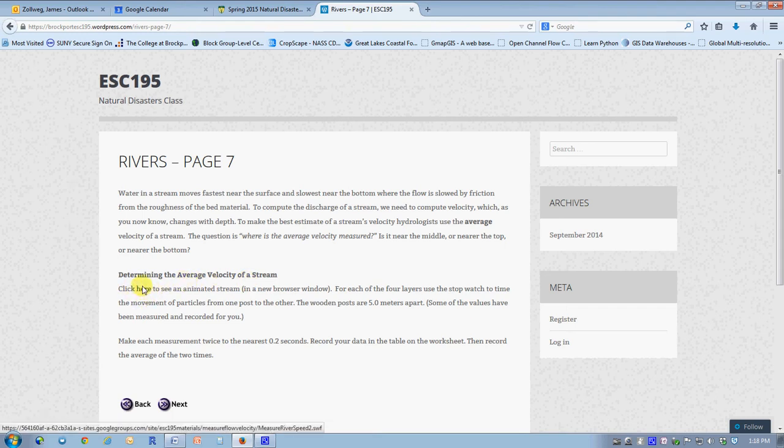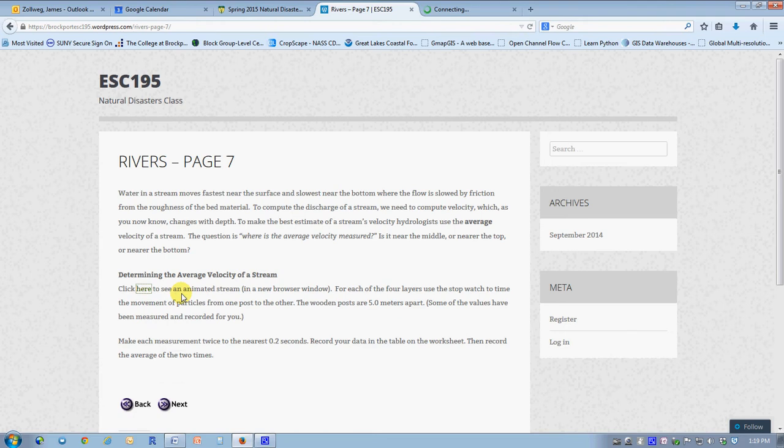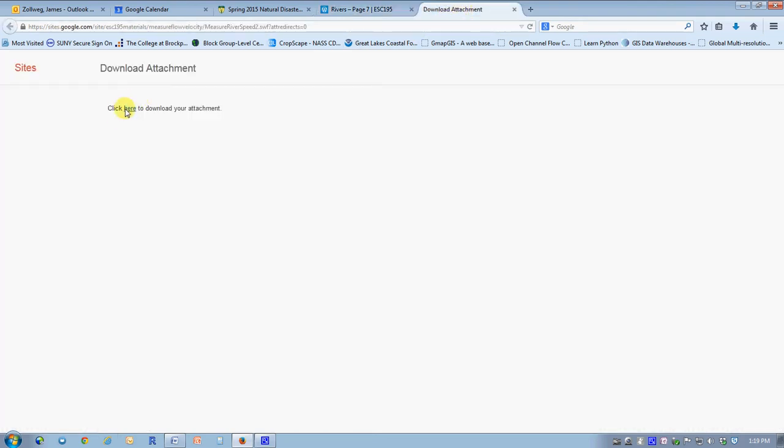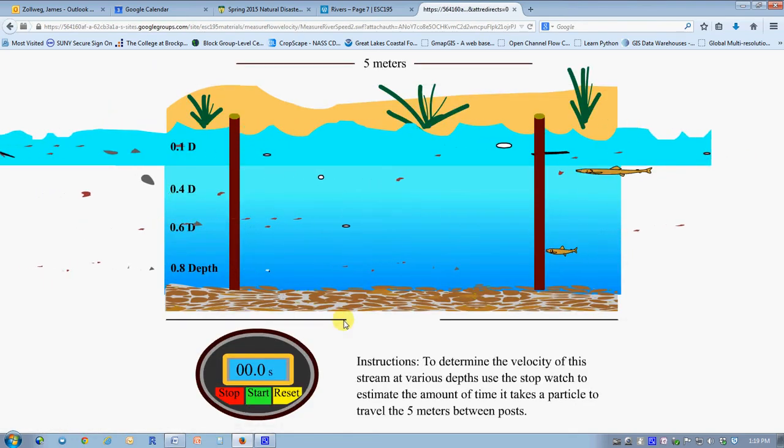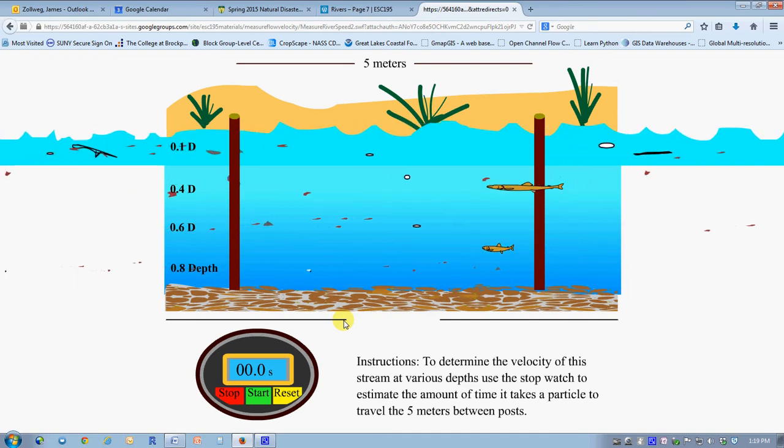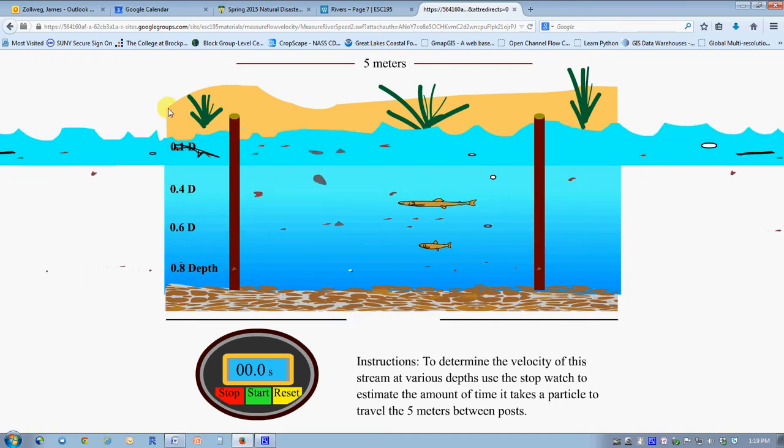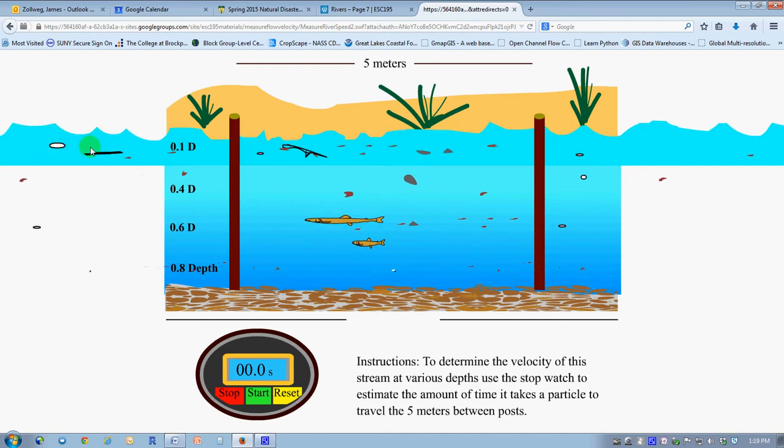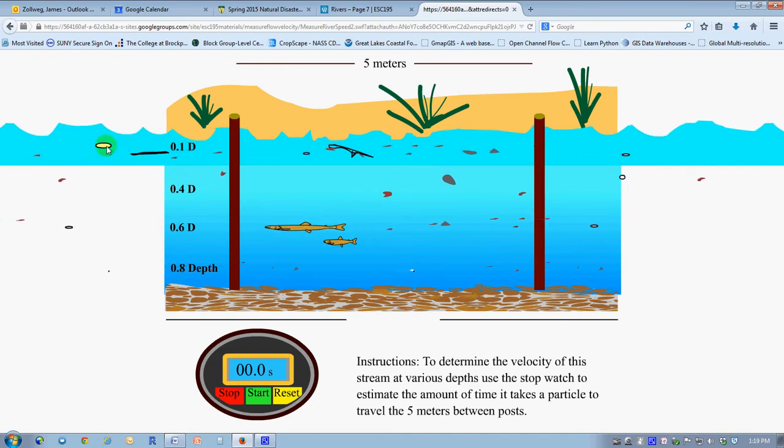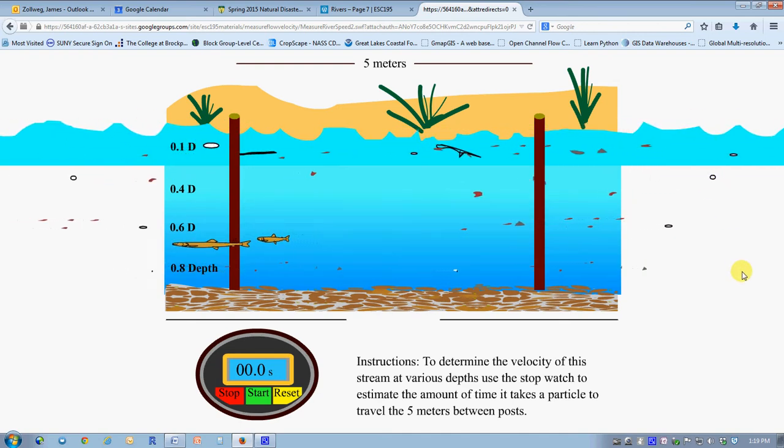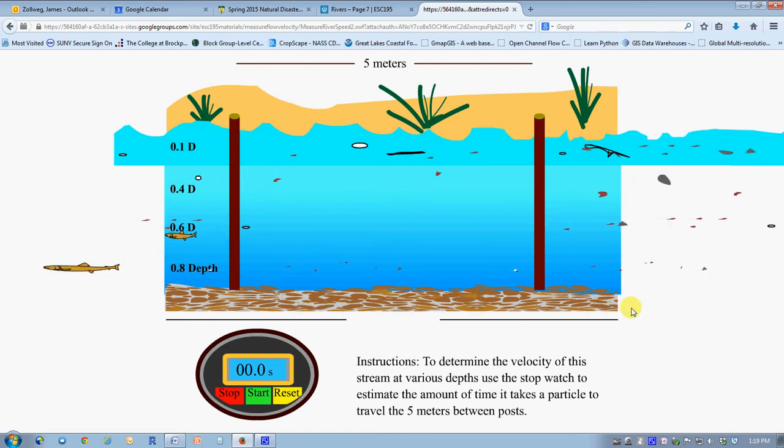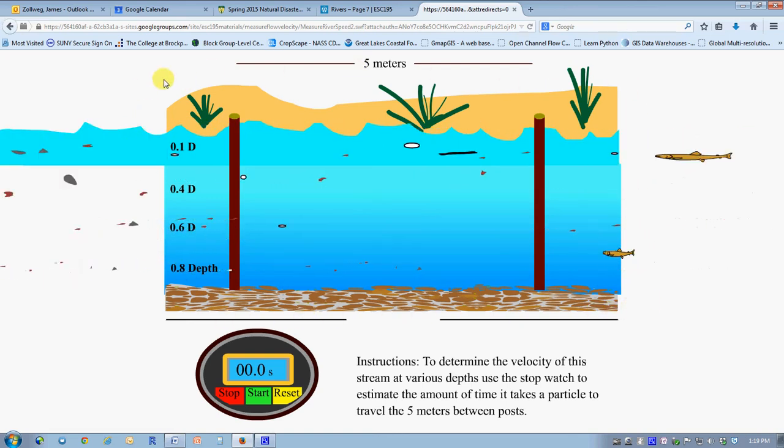What would be good right here is there's a click here to see an animated stream that we'll use for the computations. I'd like to open it in a new tab so I can keep these pages going as well as the demonstration in the new page. I apparently need to click again to get the attachment.